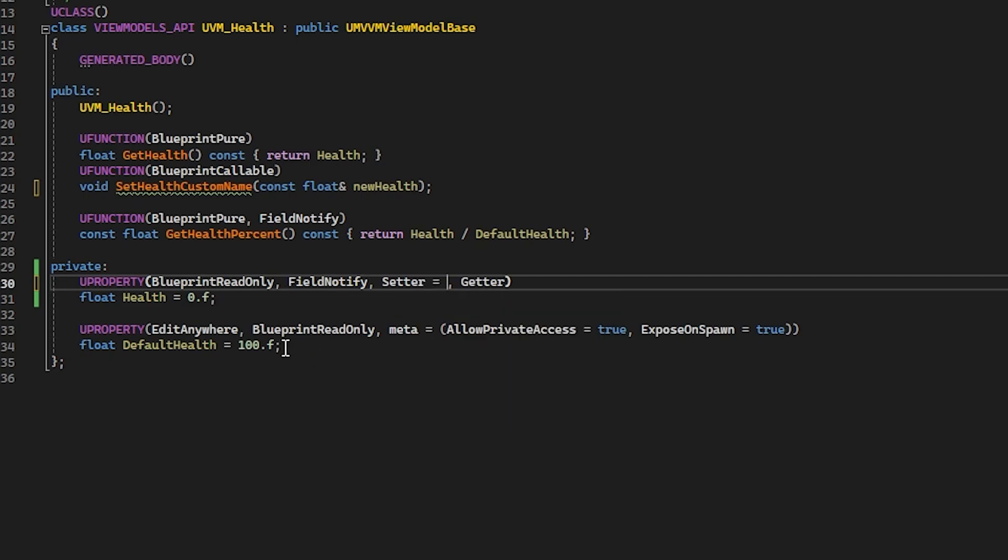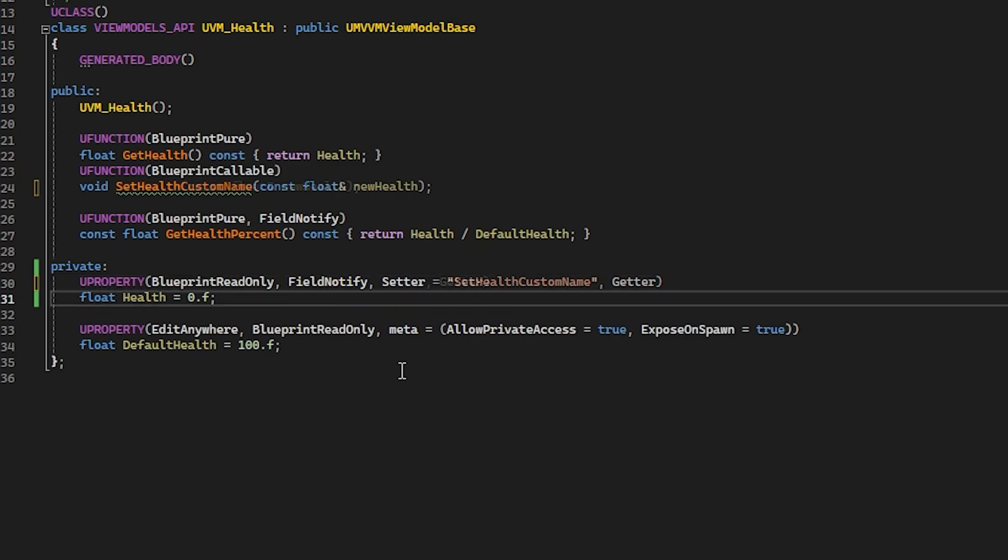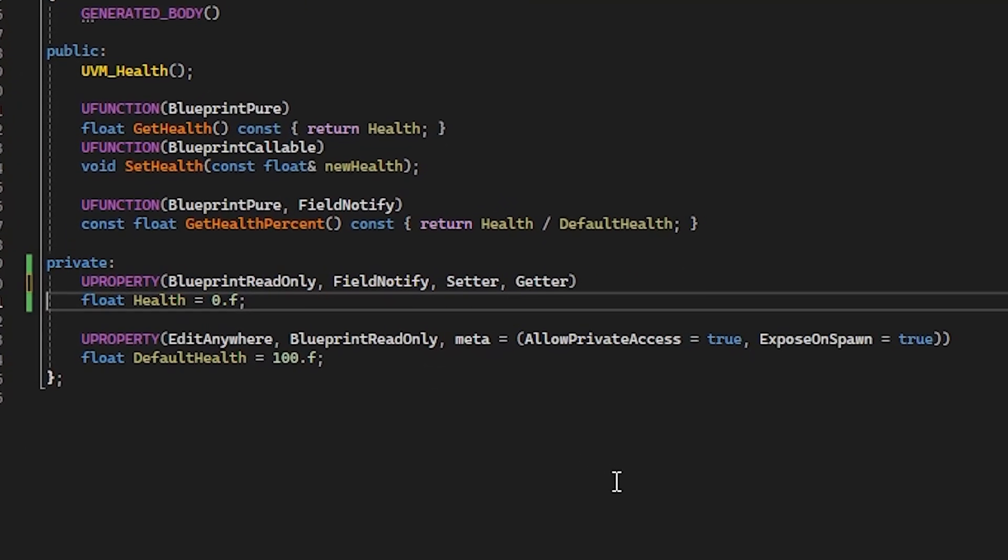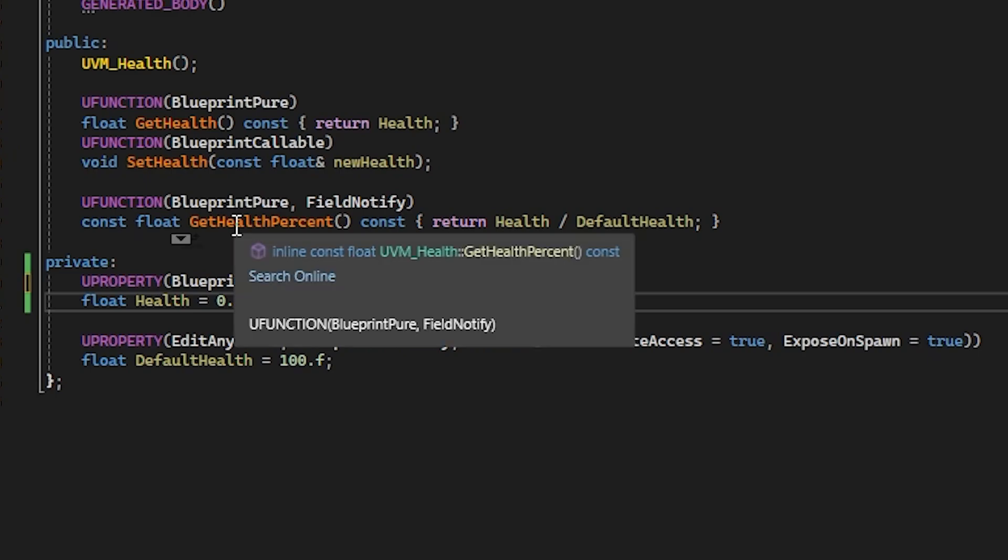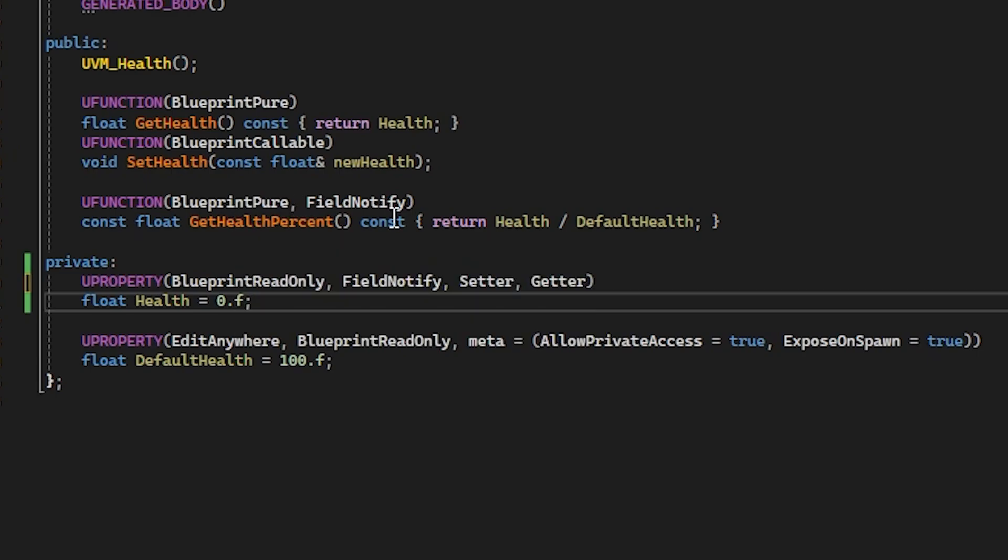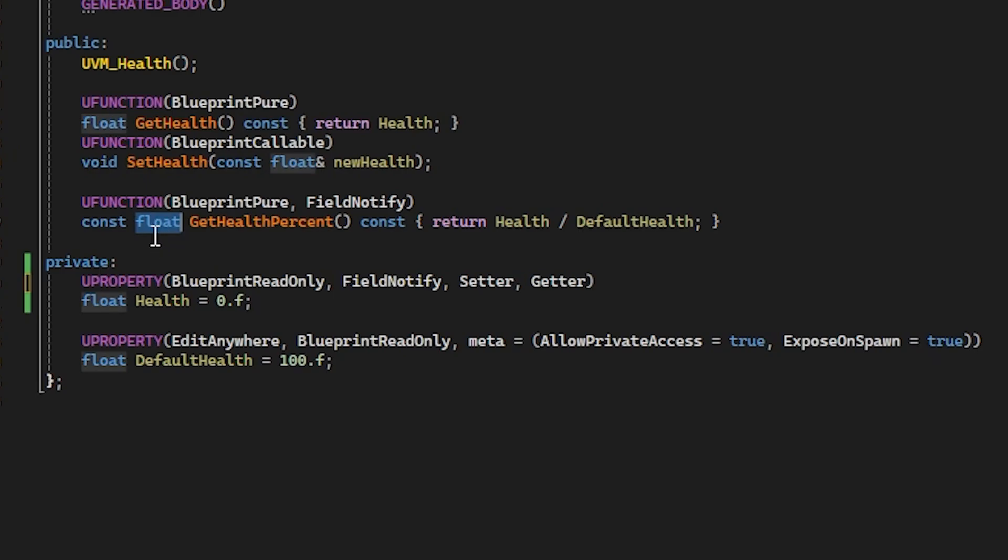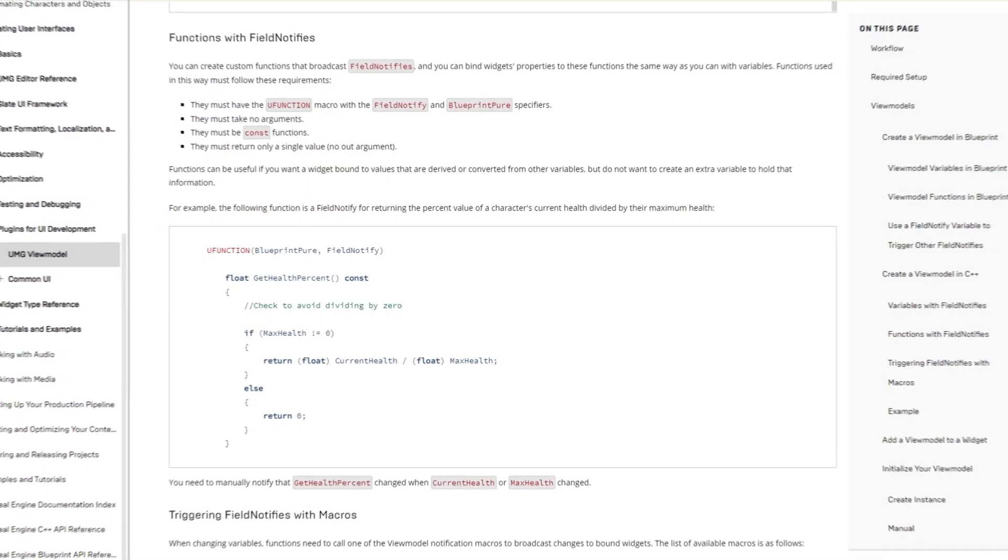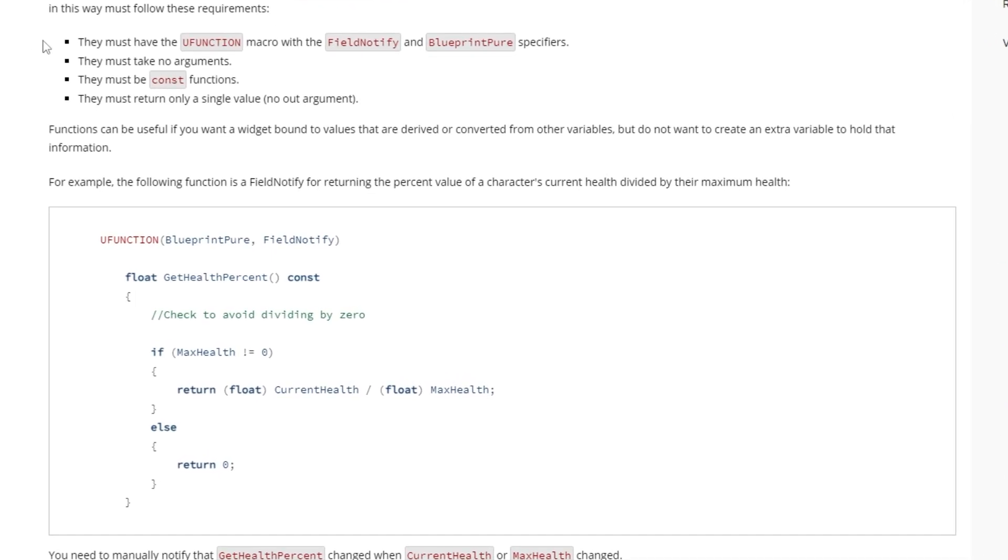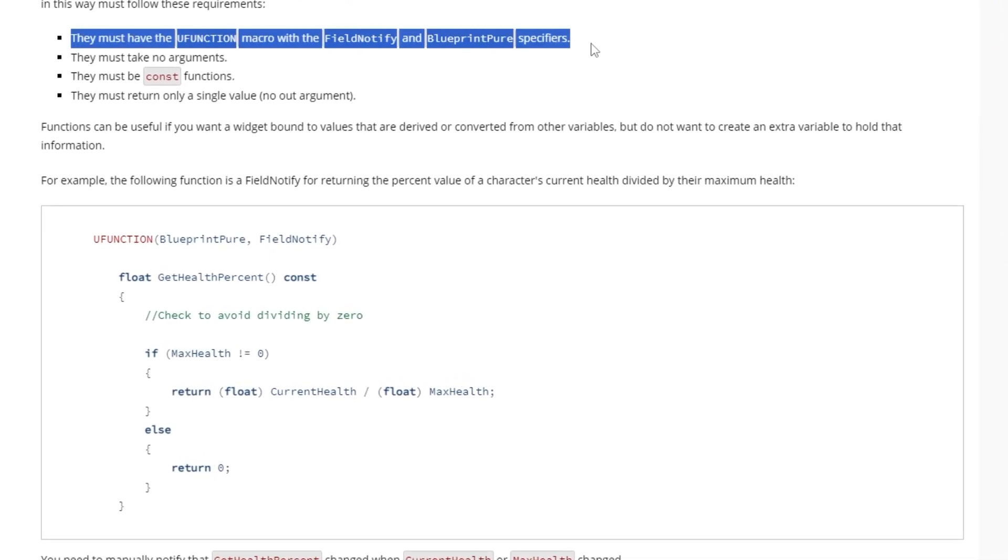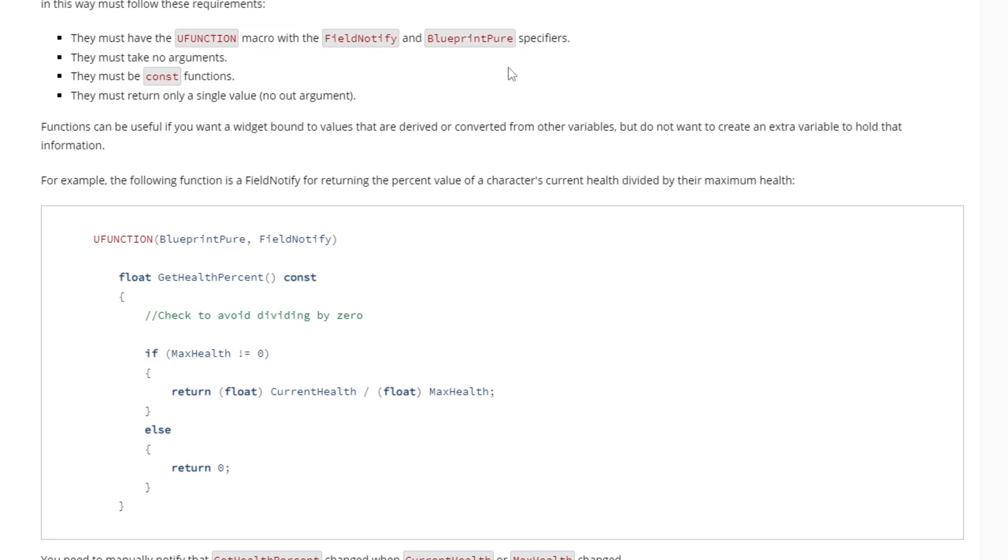Functions can be marked as field notify as well. This can be useful when we want to make some calculations, conversions, or formatting when a variable changes. For example, calculating the percentage of the health variable. When doing this, there are some conditions that must be met in order for a function to be allowed to be a field notify. The function must be pure and constant, it must take no arguments, and it must return a single value.